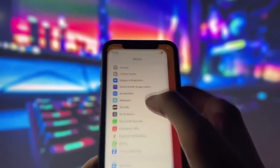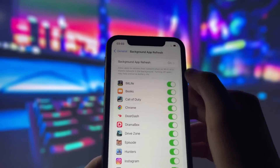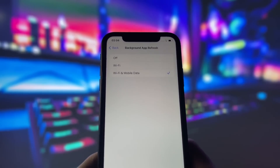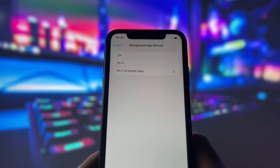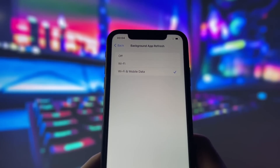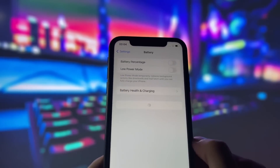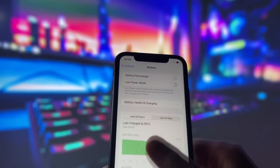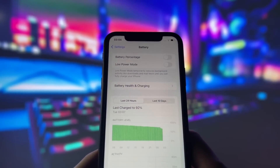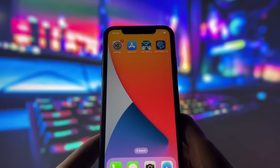First, let's adjust a couple of settings to optimize your device for this app. Head into your settings, tap on General, and make sure that Background App Refresh is turned on, either for Wi-Fi or for both Wi-Fi and mobile data. This ensures the app can run smoothly in the background. Next, swing by your battery settings and switch off Low Power Mode. This feature can slow down your device, which we definitely don't want happening. With these two settings tweaked, you're all ready to move on to the next step.